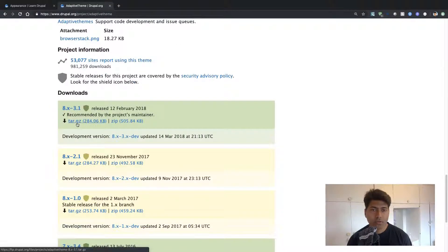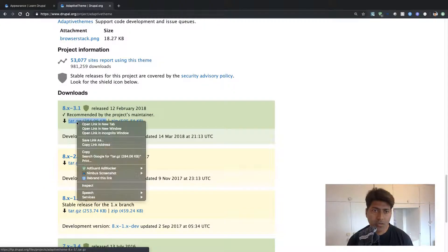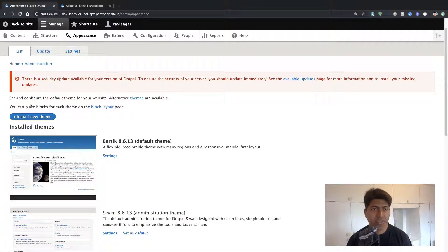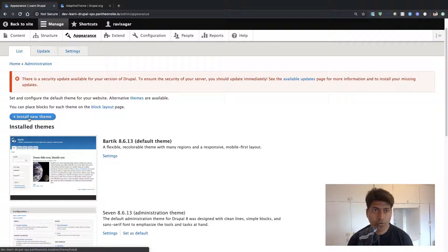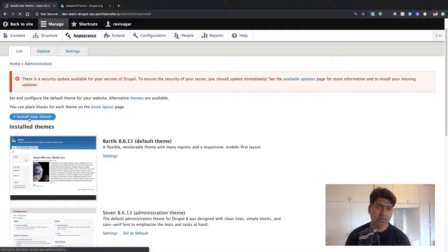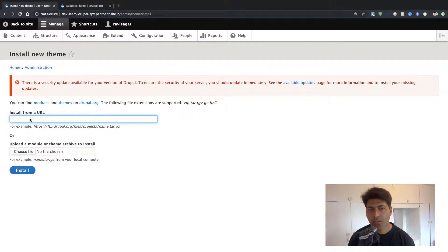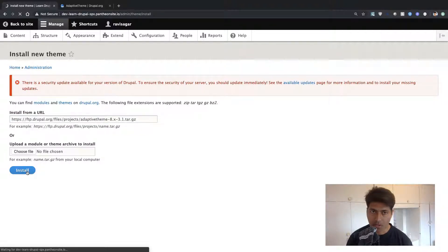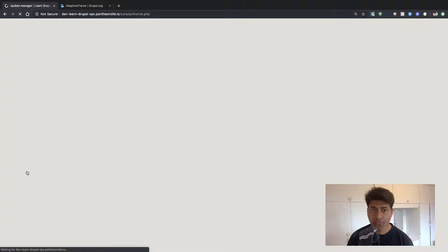For installing this theme, you need to first copy the URL of the tar.gz compressed file. If you copy the link and go to your Drupal website, click on the button while you are inside your Appearance section. When you click on Install a New Theme, you can simply paste the URL of the theme that you copied and install it. It will install the theme for you and then we can do some further configurations.